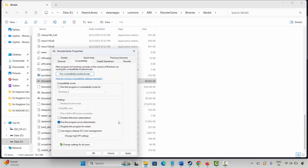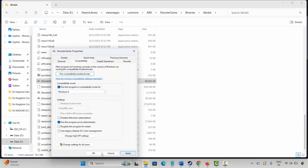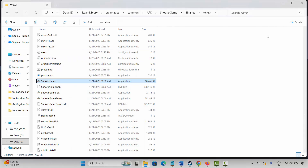If that doesn't work, go back to Compatibility and select Run this program in Compatibility mode for Windows 8 or Windows 7. Click Apply and OK, then launch the game. If it still doesn't resolve, go back again and select Disable Full Screen Optimization, click Apply and OK, then try to play the game.